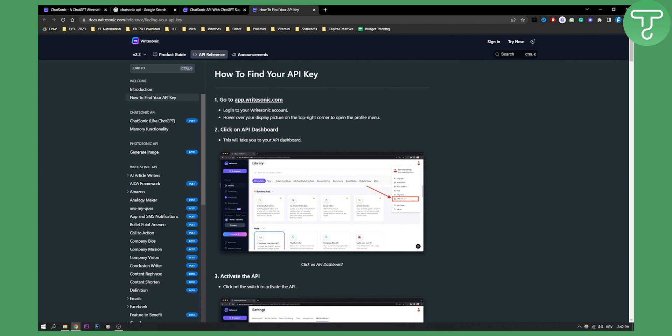As you can see, you will need to log in into your Write Sonic account, hover over your display picture on the right, and then click API dashboard.